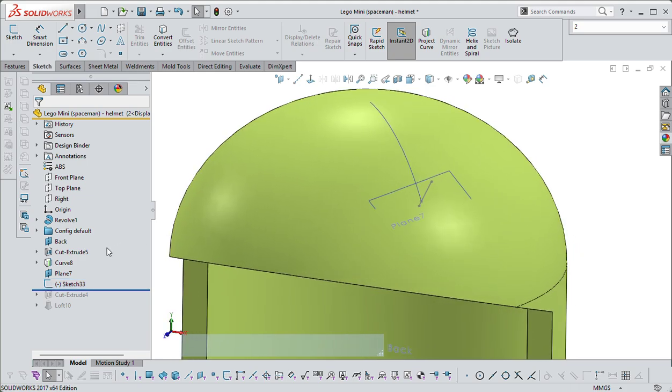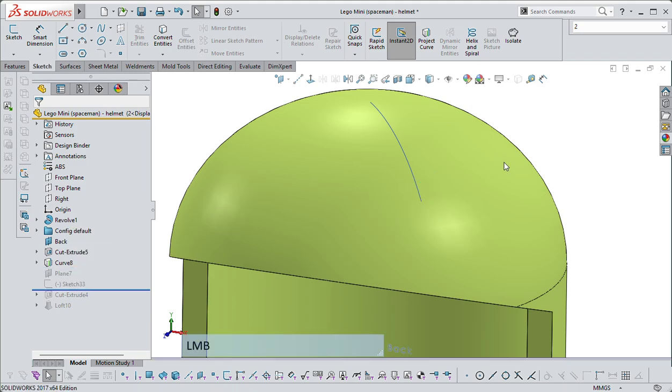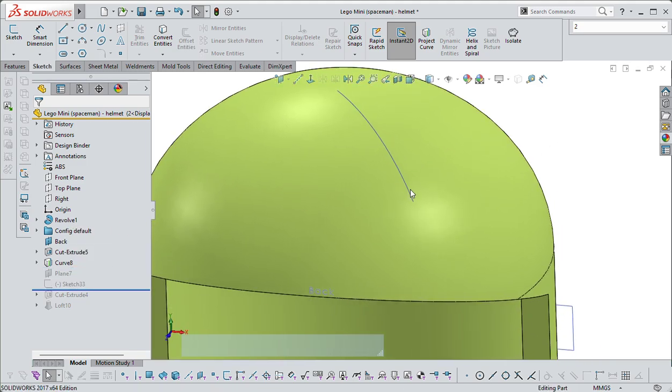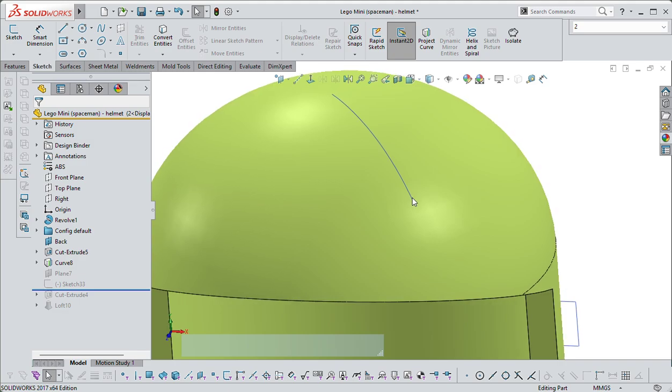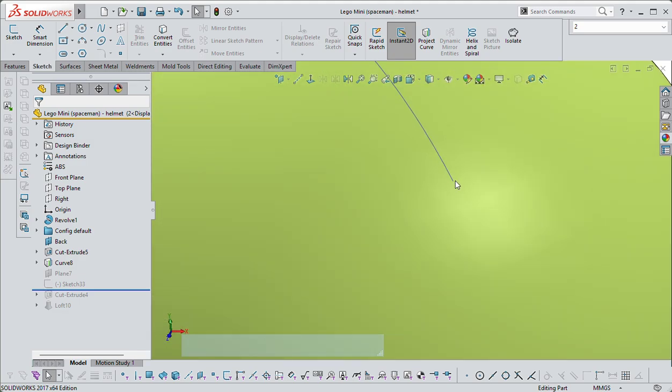So that's one way. I'm just going to hide these for now. The other way is, using that same curve, if you select the end, now this is the tricky bit, you have to select just this point.